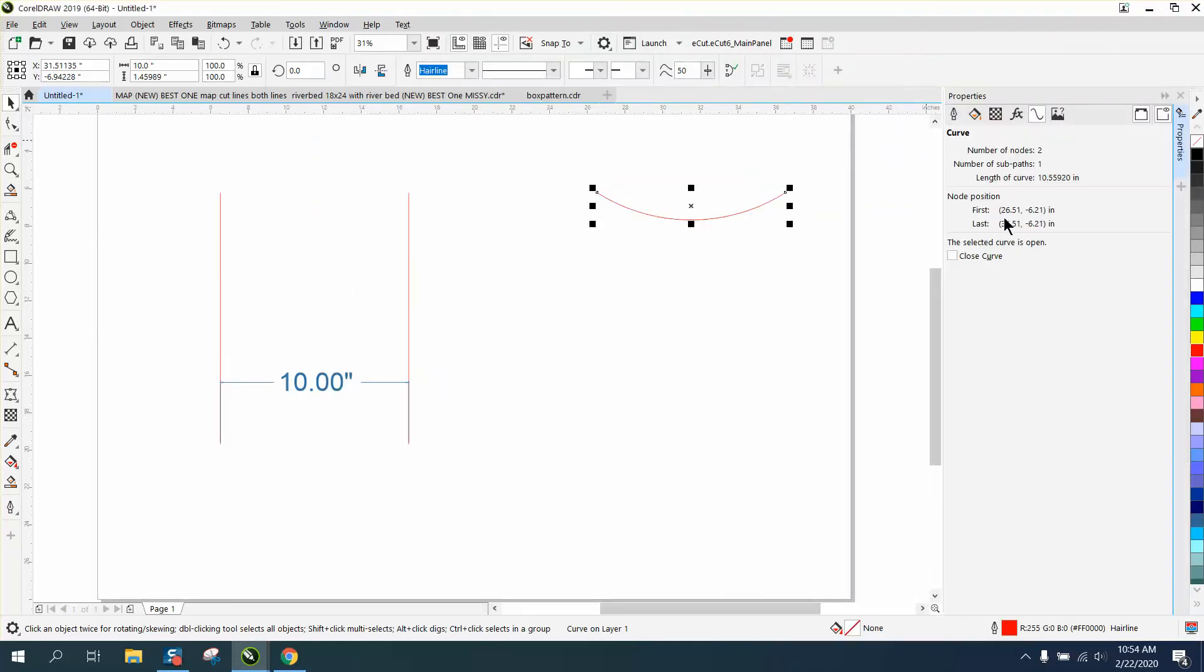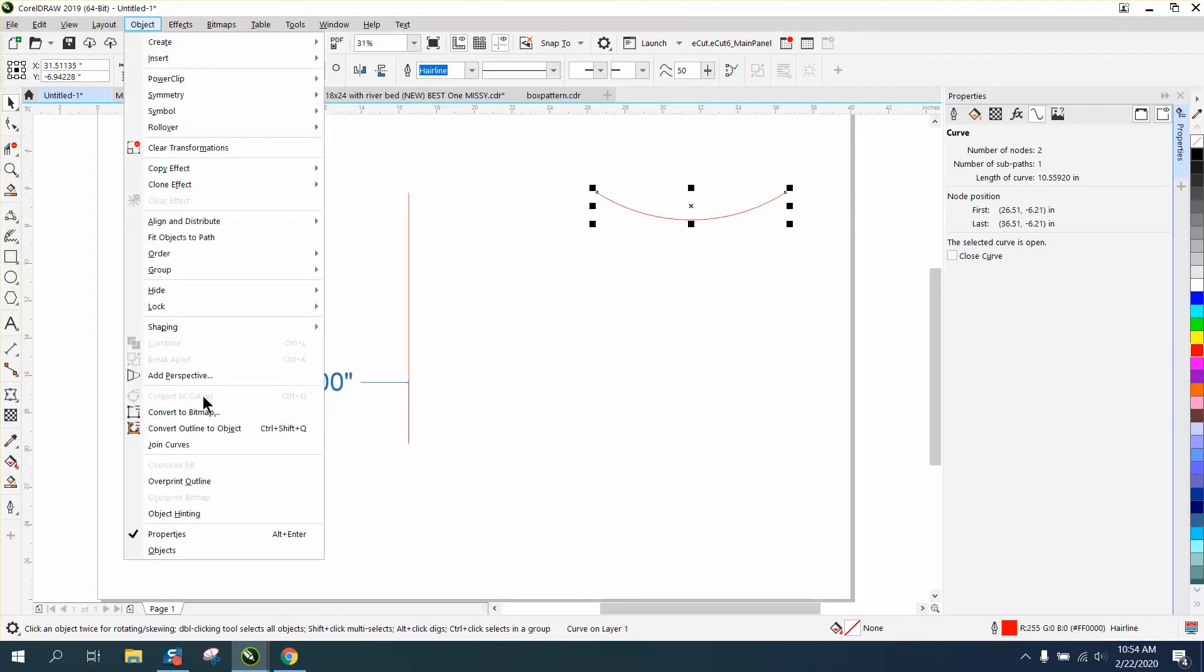And because it's a curve, and if it doesn't work, you need to convert it to a curve. It's already a curve. The length of this arc is 10.55920.